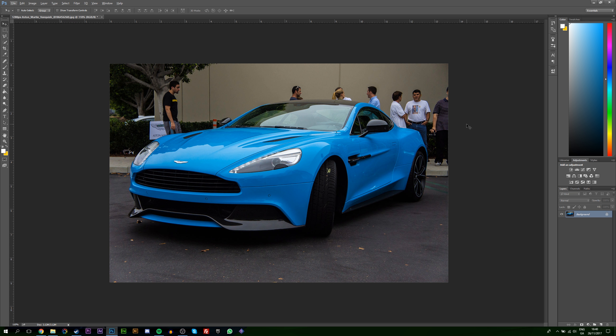Hey guys, my name is Scoby. Today I'm going to be showing you how to change the color of a car in Adobe Photoshop. This is going to be a nice quick and easy tutorial.